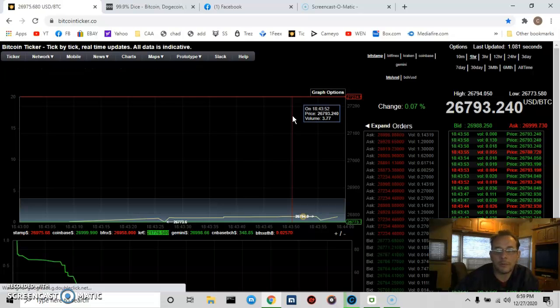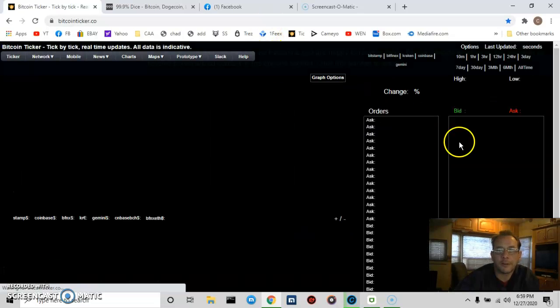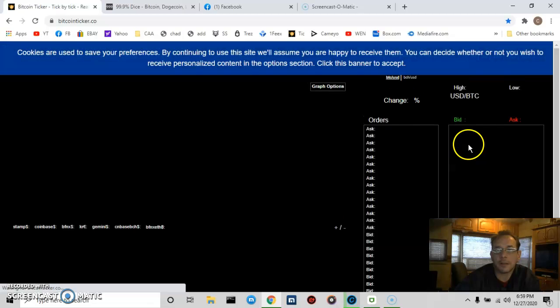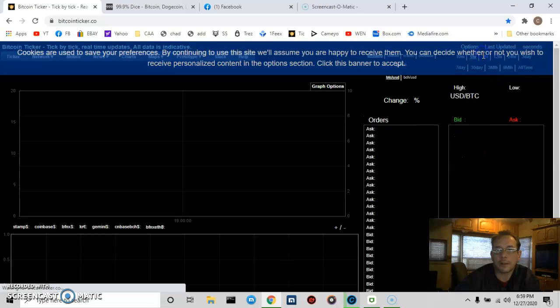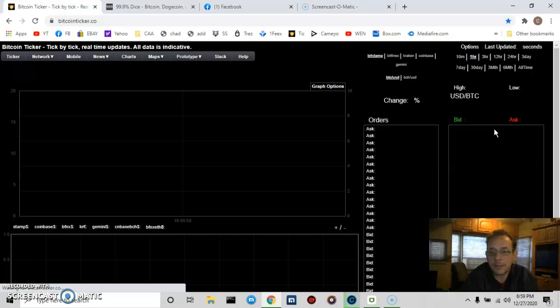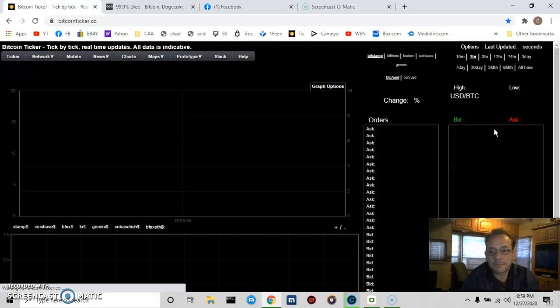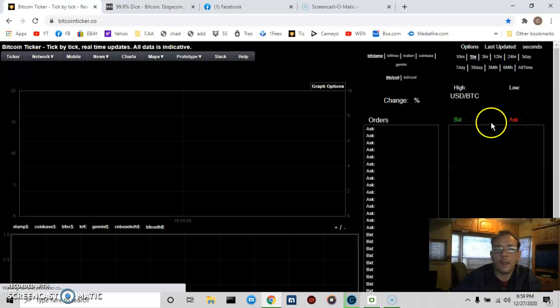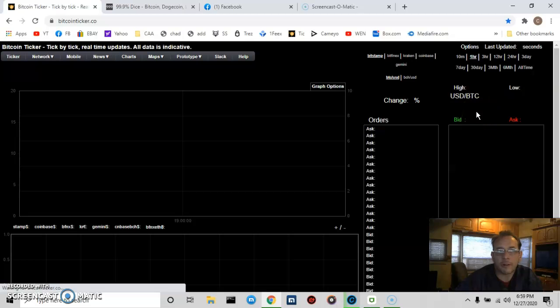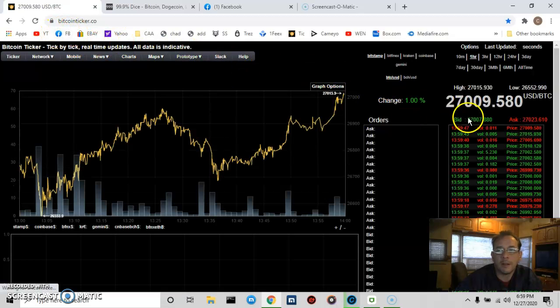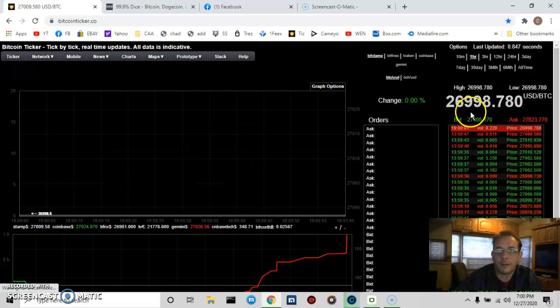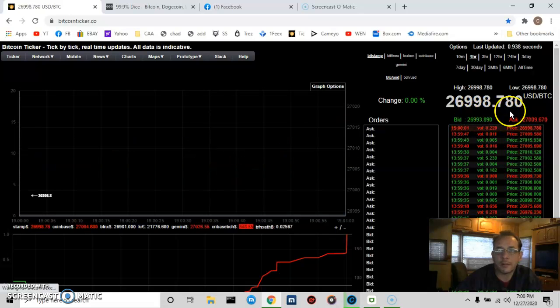Just wanted to be sure and get on this and show you a real-time live ticker here. We have Bitcoin at, it's 1:57 PM Eastern time. Let's see what this Bitcoin is at. $27,009.58, and it goes down to $26,998.78.